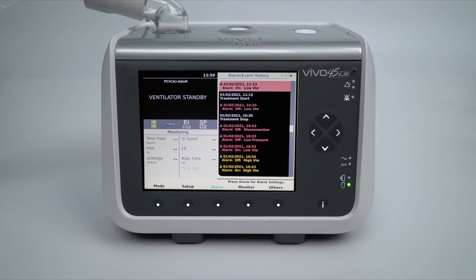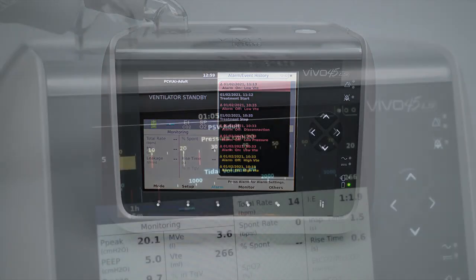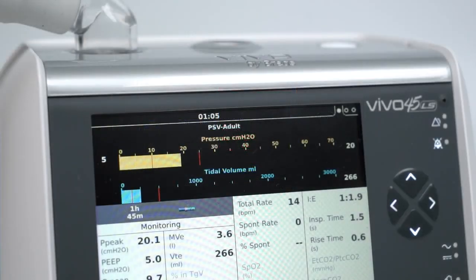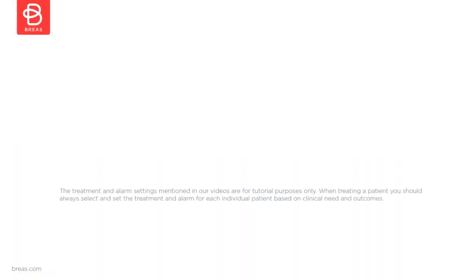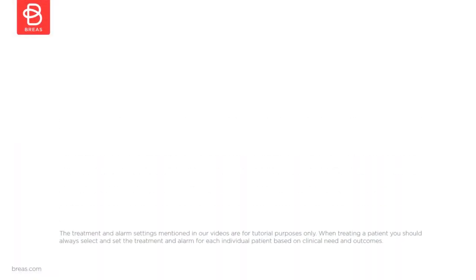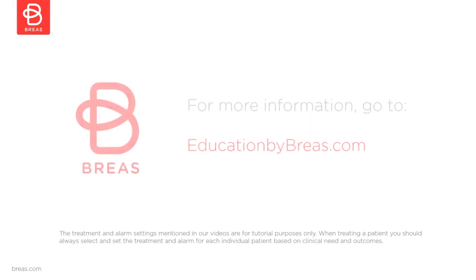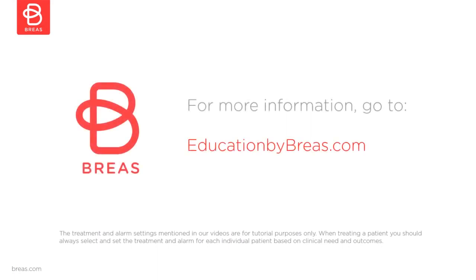By pressing the alarm menu button again, the user will be moved back to the first page. This concludes the alarm settings tutorial for the Breas Vivo 45 LS. For more information, please visit the Education by Breas website. Thank you for watching.